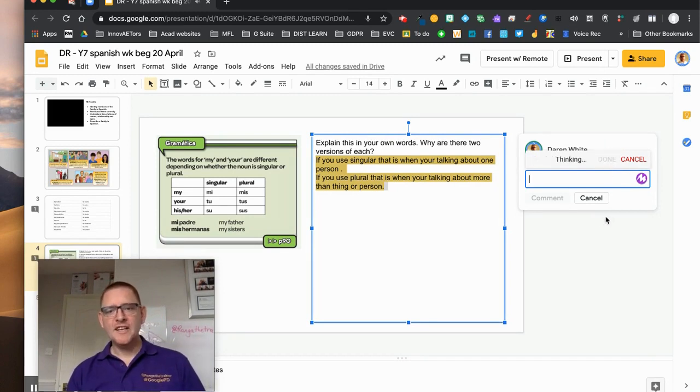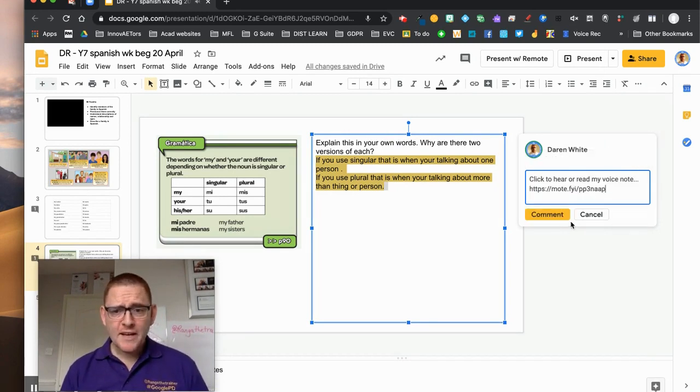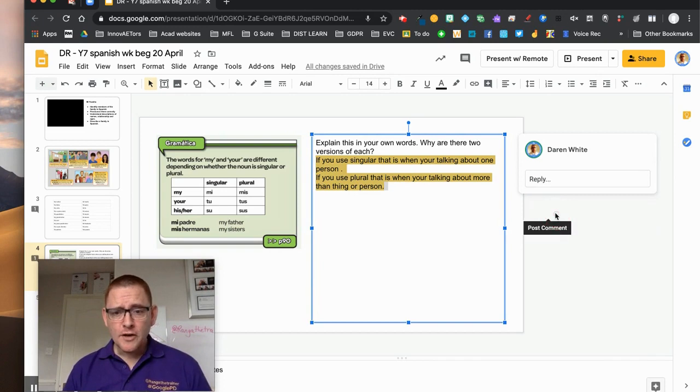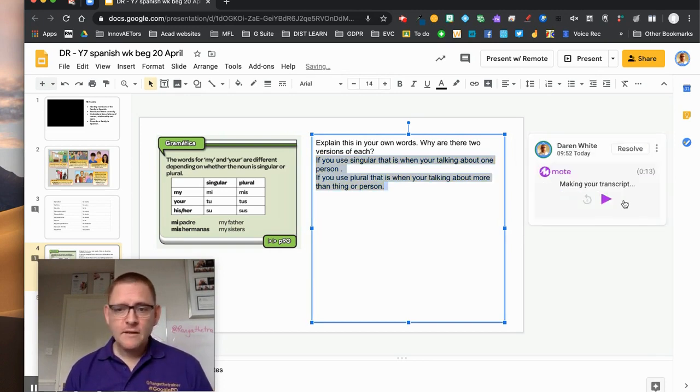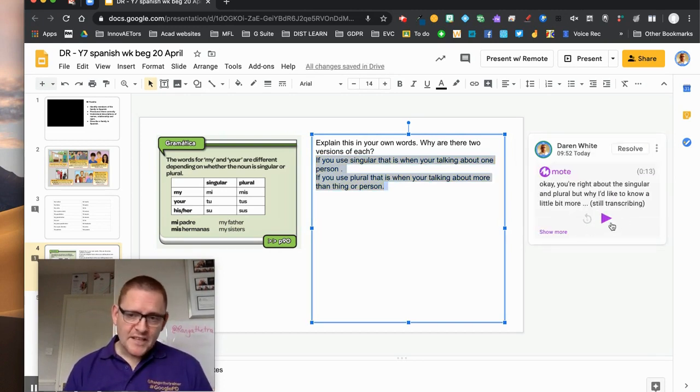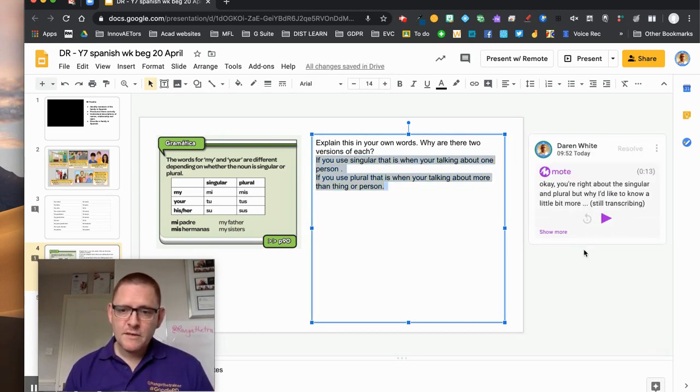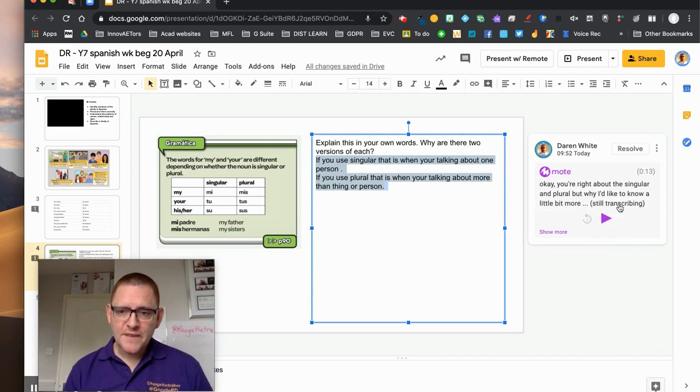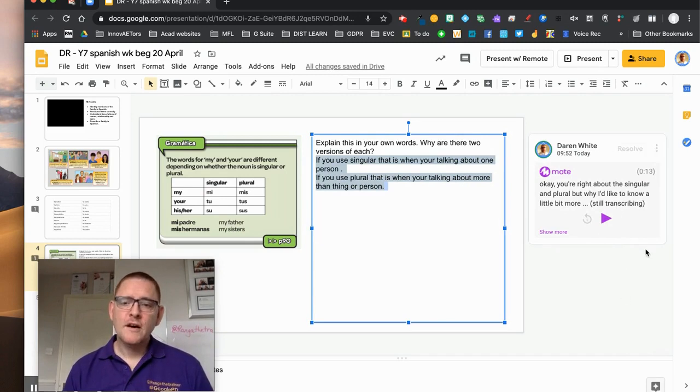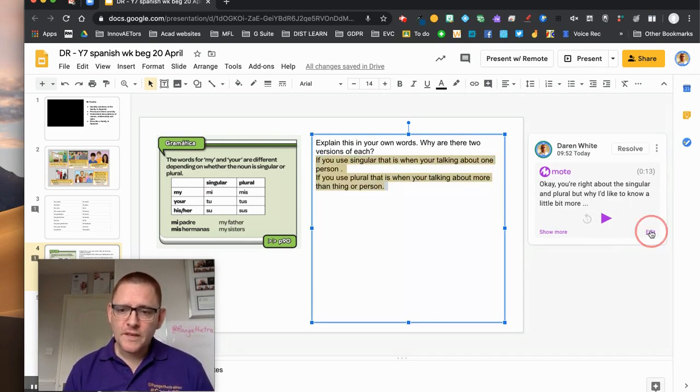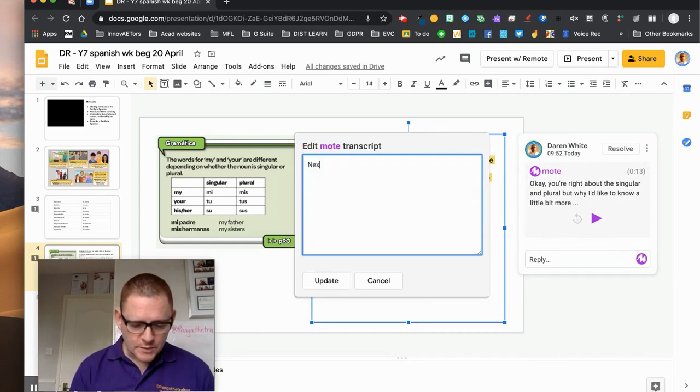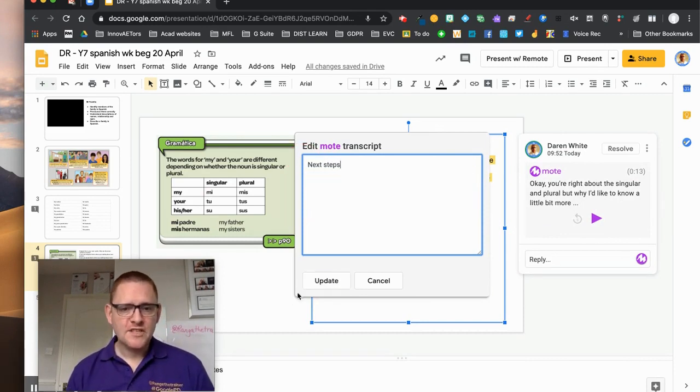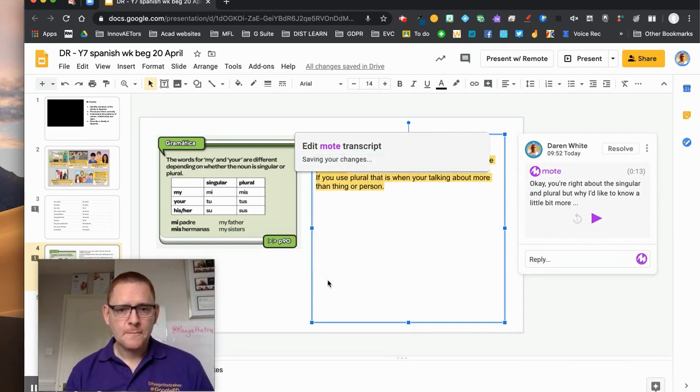Just click done, again it thinks about it, comment. And again it makes a transcript. As soon as that's finished, I can then edit that if I want to. So I'm going to click edit and rather than have all of that written down, I'm going to call this one next steps because he's got something to do on it.